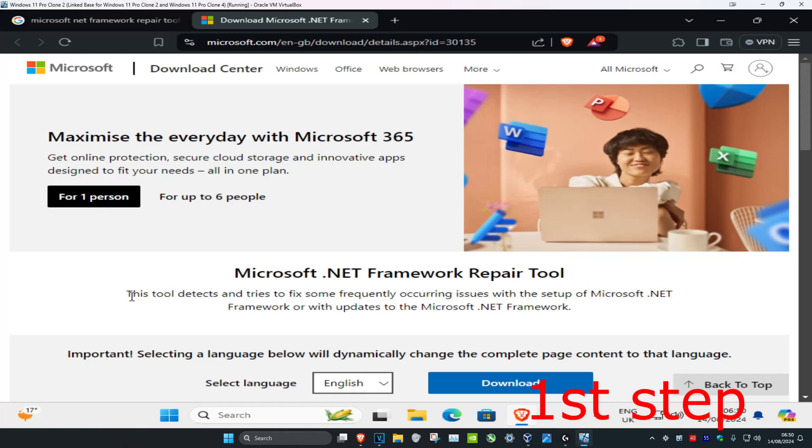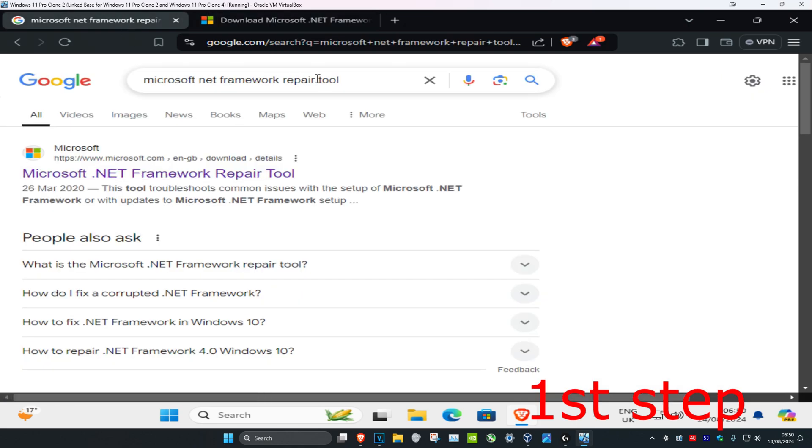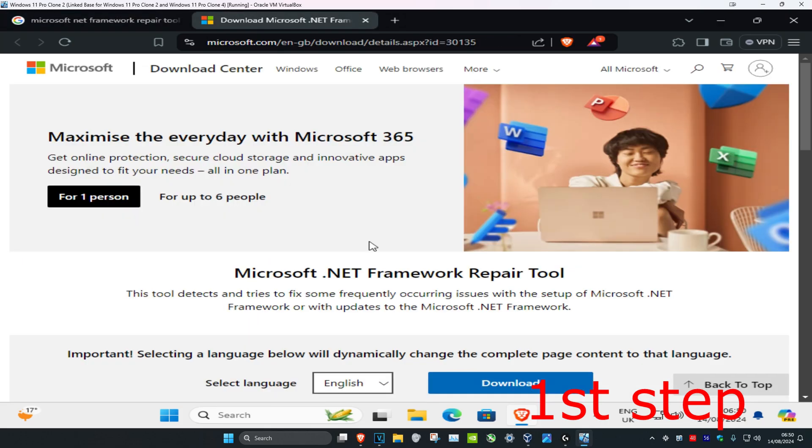So guys, for the first step you want to head over to the link which I'm going to leave down below in the description to download the Microsoft .NET Framework Repair Tool, or you could just head over to any web browser and then just type it in. Make sure that you go to the correct link, that's microsoft.com, and you want to go to the Microsoft .NET Framework Repair Tool.